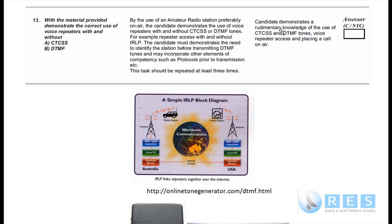The third requirement: the candidate demonstrates a rudimentary — and this is the key — rudimentary knowledge of the use of CTCSS and DTMF tones, voice repeater accessing, and placing a call on air. You only require a rudimentary knowledge of these two types of tones that are used on amateur radio.